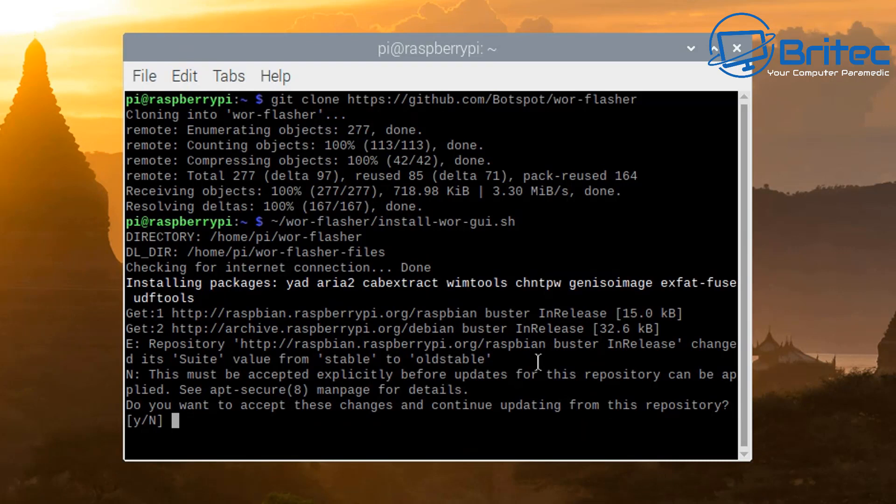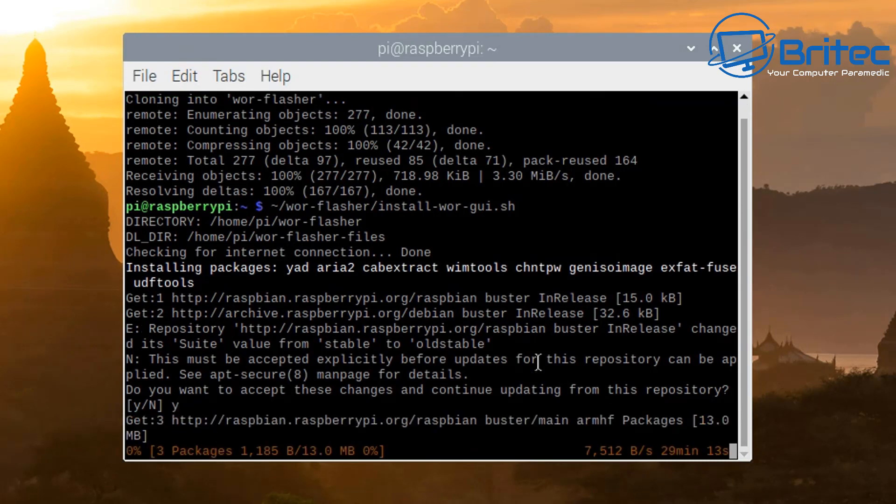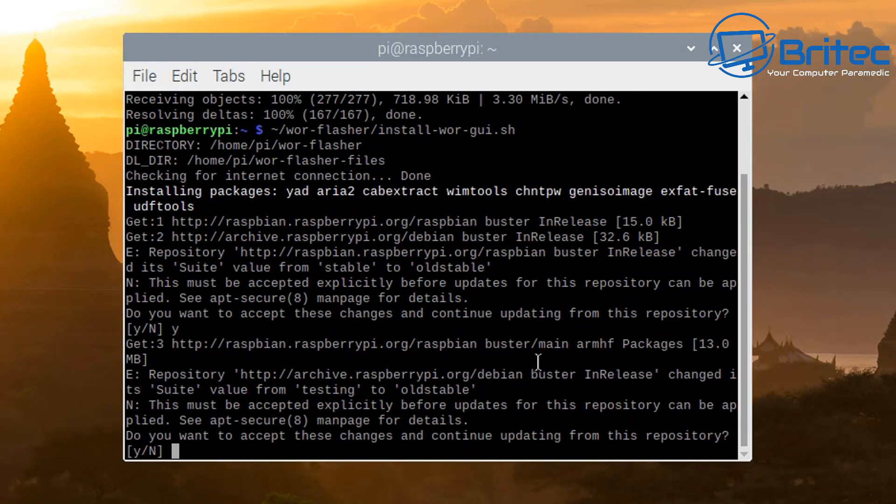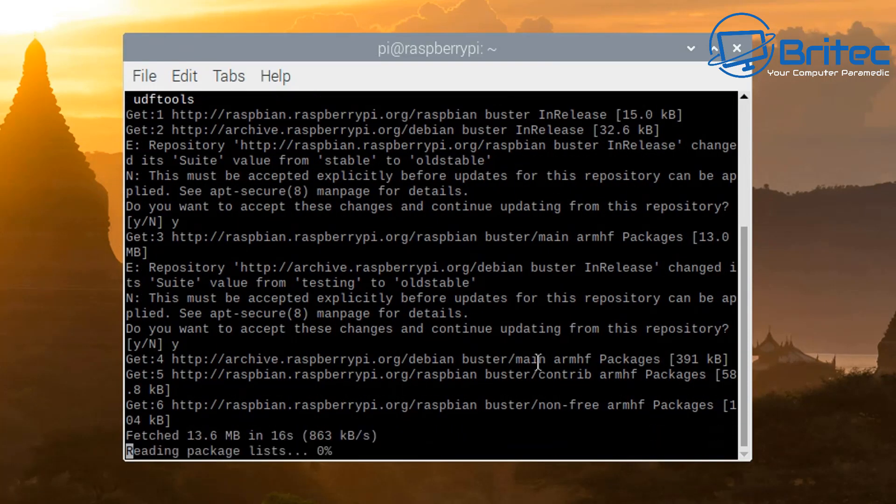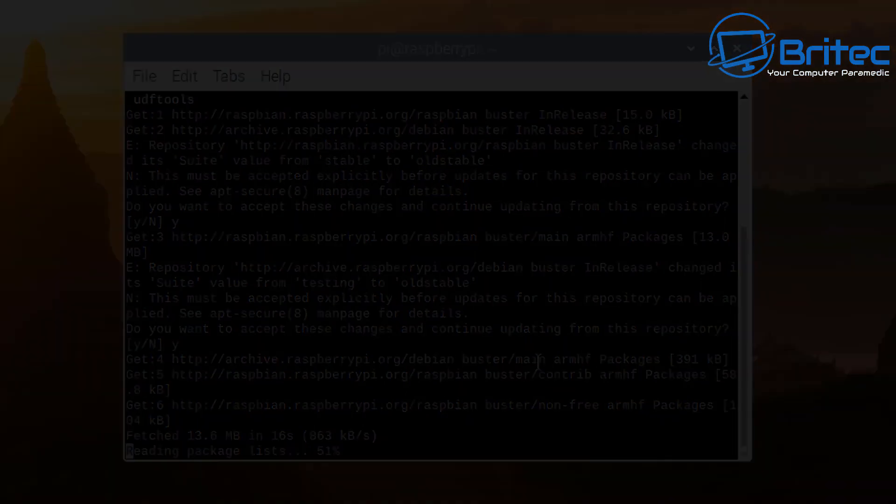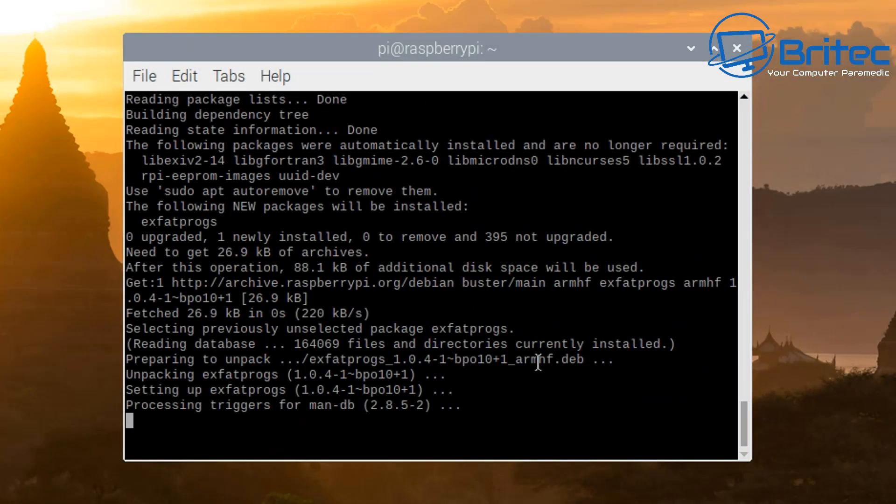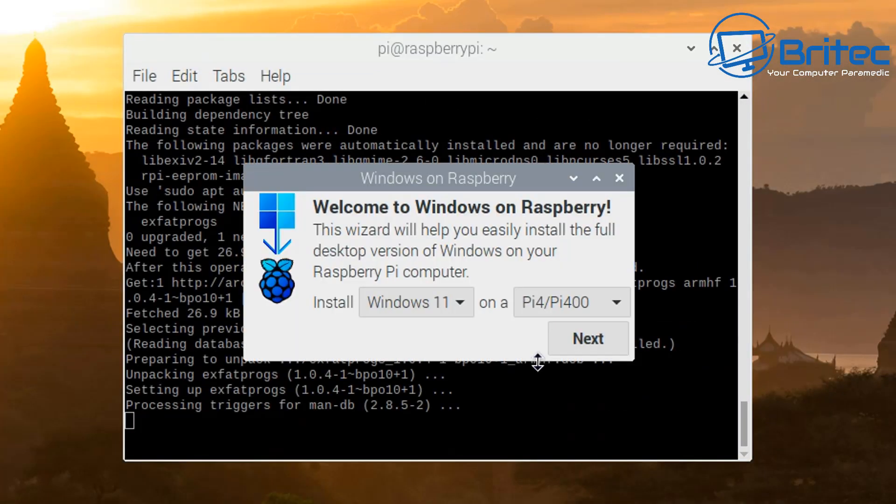So it's asking us to put in here a Y for yes to agree to their terms and conditions here. So I'm going to go ahead and do Y for yes here again and we'll let this come down. It's all starting to happen. So this will come down and then when this is finished you will see a GUI interface looking like this.